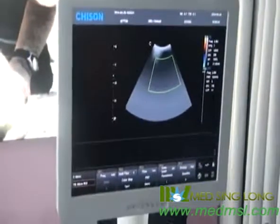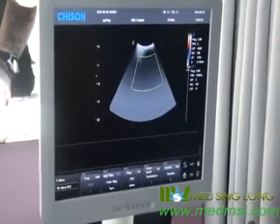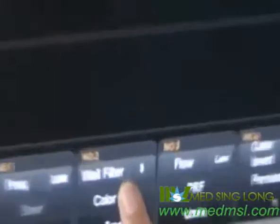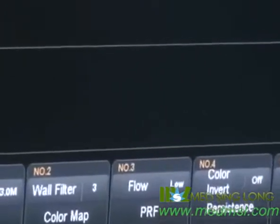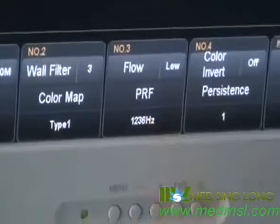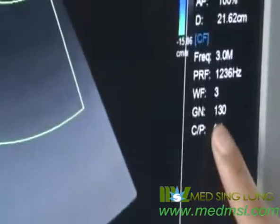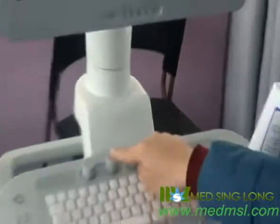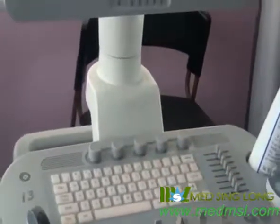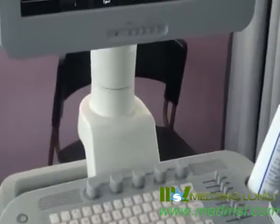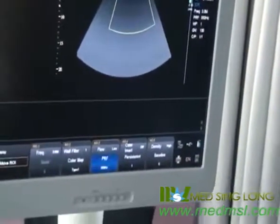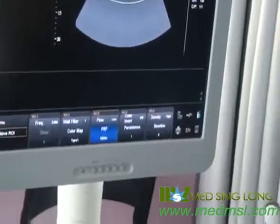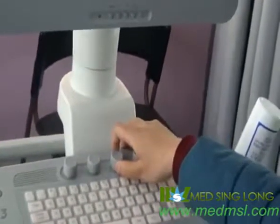In C mode, the most important parameters are wall filter, pulse repetition frequency, and color gain. Press the knob to adjust the wall filter. Wall filter is used to reduce the noise caused by wall motion. Rotate the knob to adjust the pulse repetition frequency.